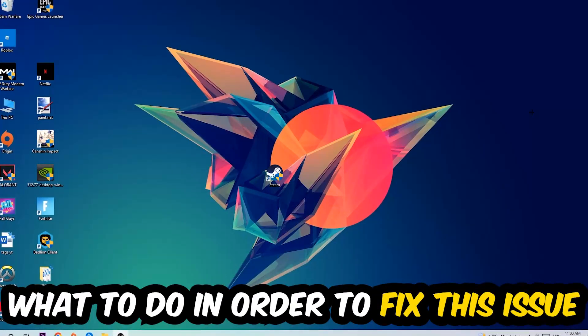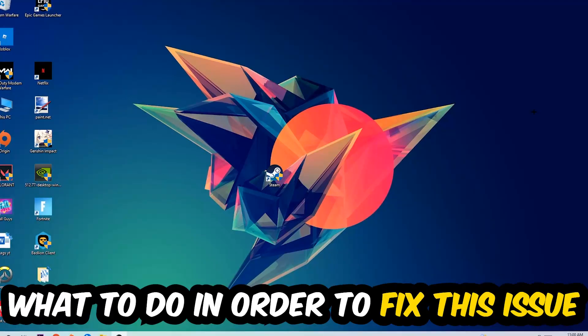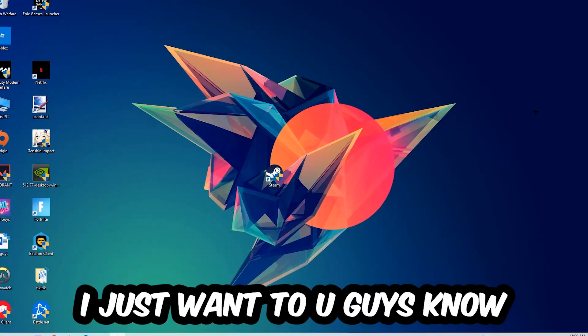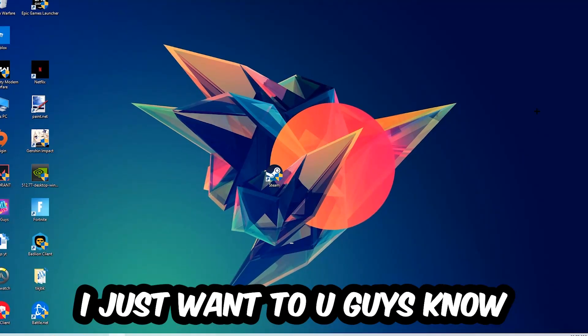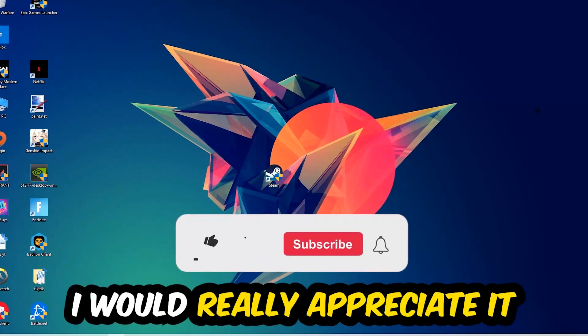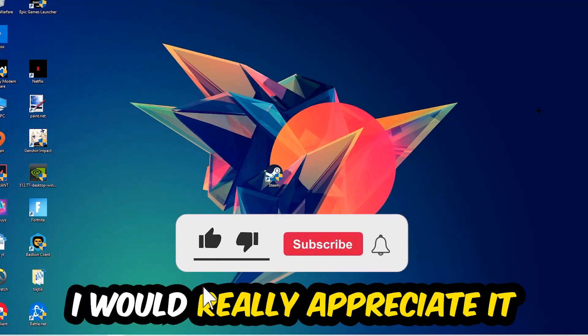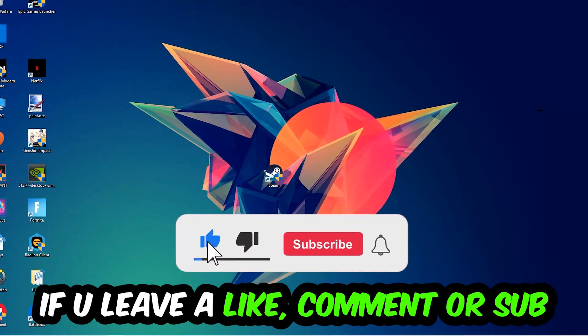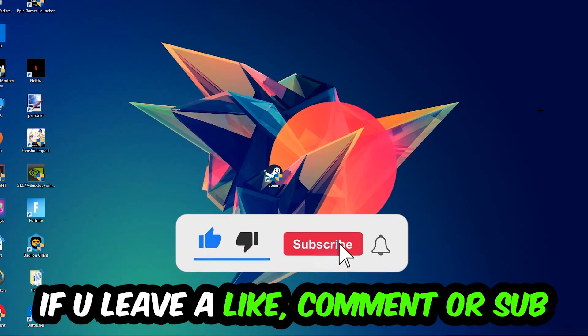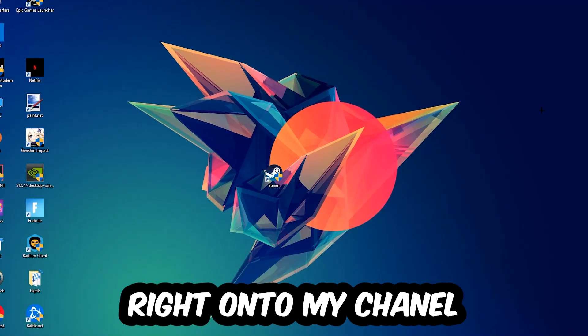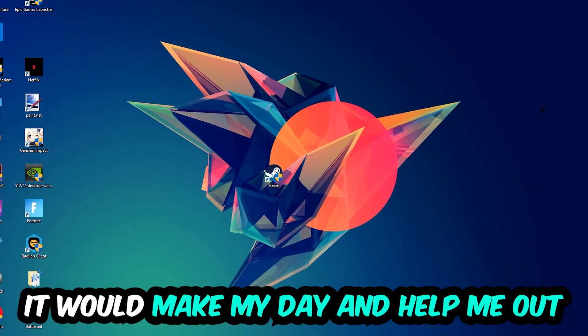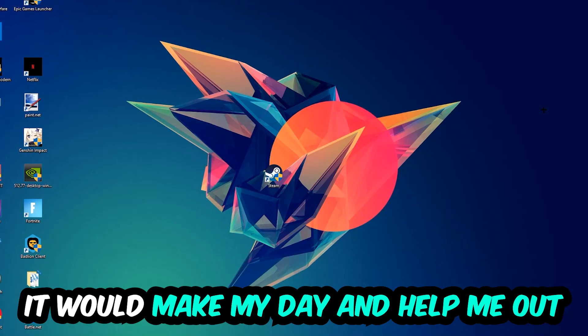Before we start the video, I just want to let you guys know that I would really appreciate it if you would leave a like, comment, or subscription on my YouTube channel. It would really make my day and help me out as a small YouTuber.